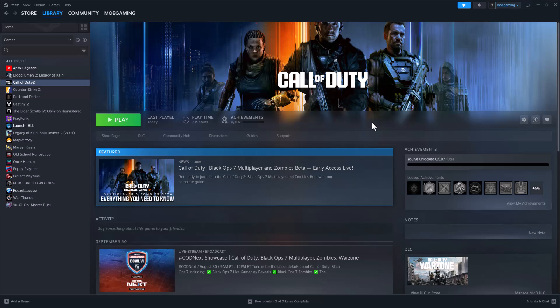What is everyone, this is Mogami here and today I'm going to show you how to make Black Ops 7 stop lagging. So let's get around to this.